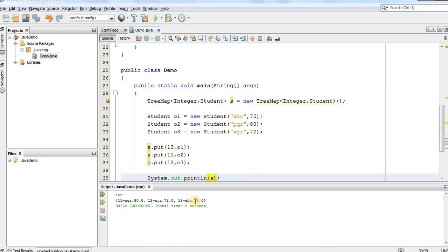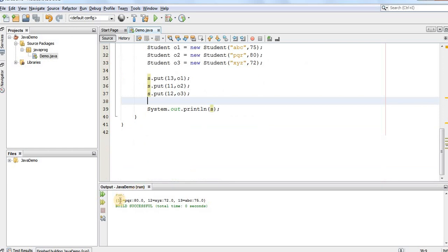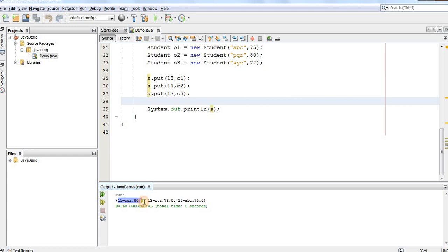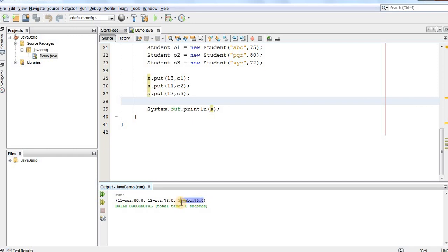the values will be automatically sorted based upon their roll number. So, first student is with roll number 11 and it has the name PQR and the marks are 80%. Then, the second student is with the roll number 12. It has the name ABC and the marks are 72%. And student number 3 is with roll number 13 and he has the total marks are 75%.